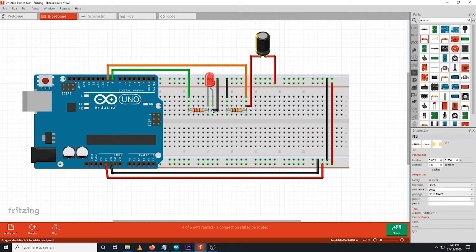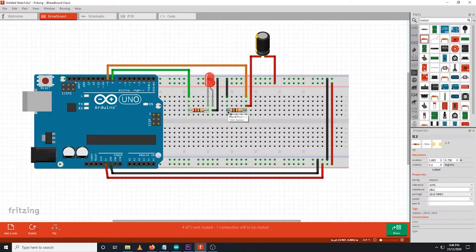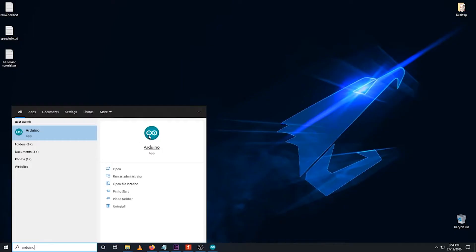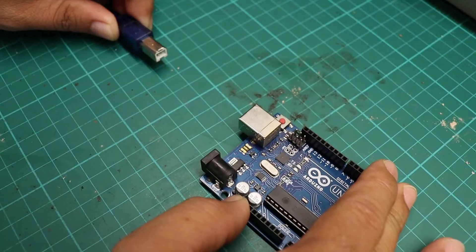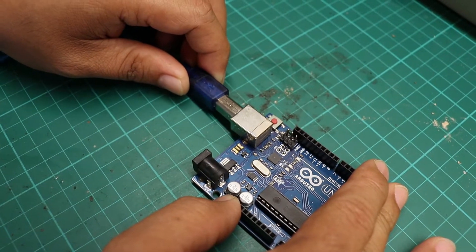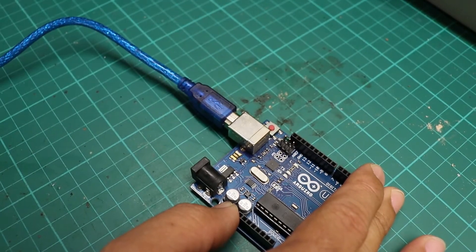That's it. Then we can proceed now to actual coding and programming. On your computer, open your Arduino IDE and connect your Arduino UNO board through its USB slot.